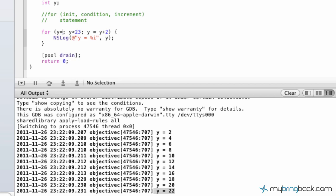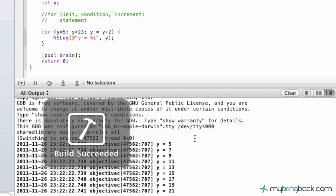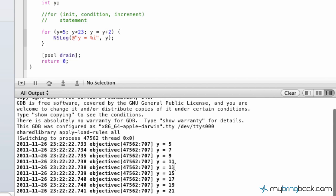We can start with y equals 5, add 2 to that, and run that. We got 5, 7, 9, 11, etc.